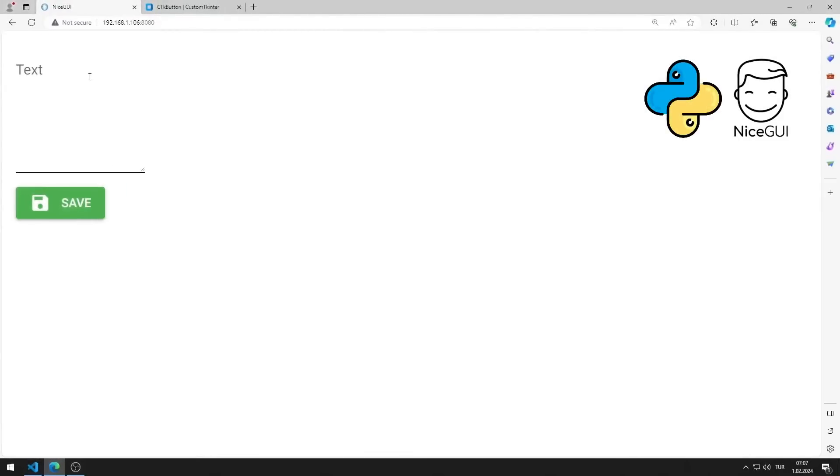In this Python Nice GUI tutorial, we will make a web application with a code element.